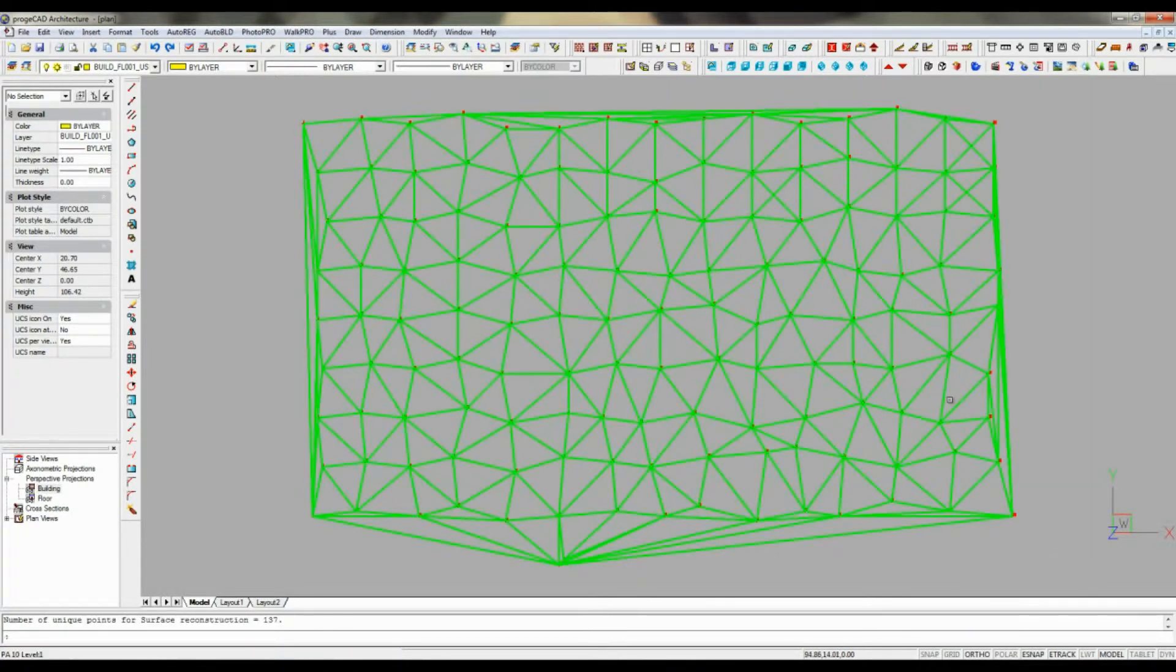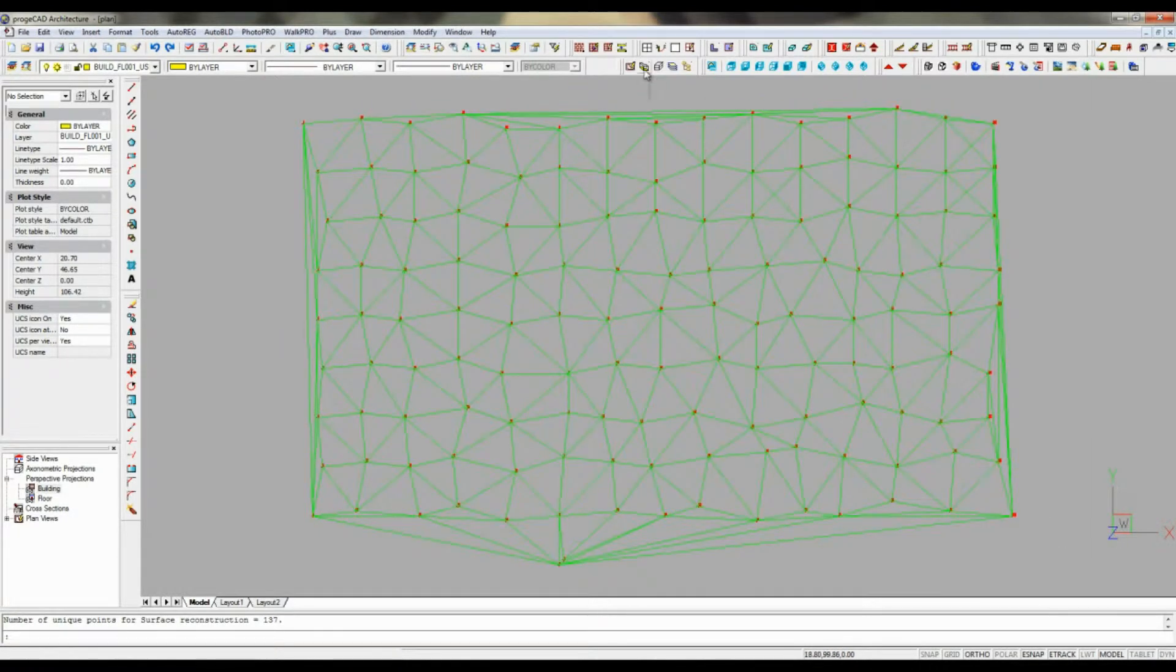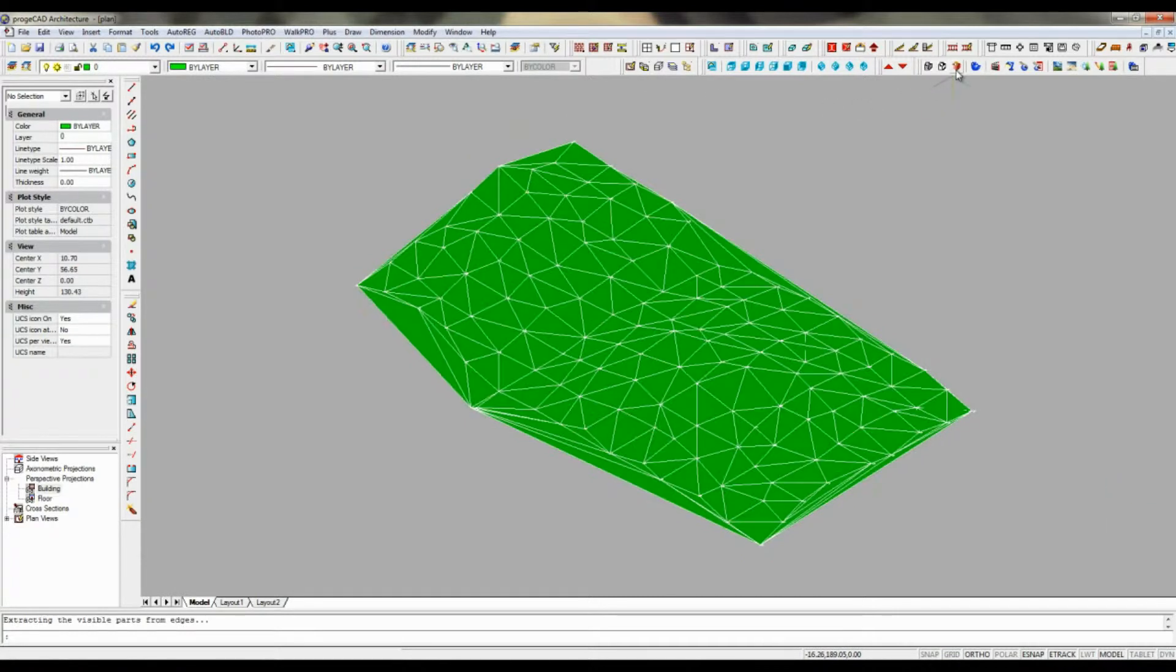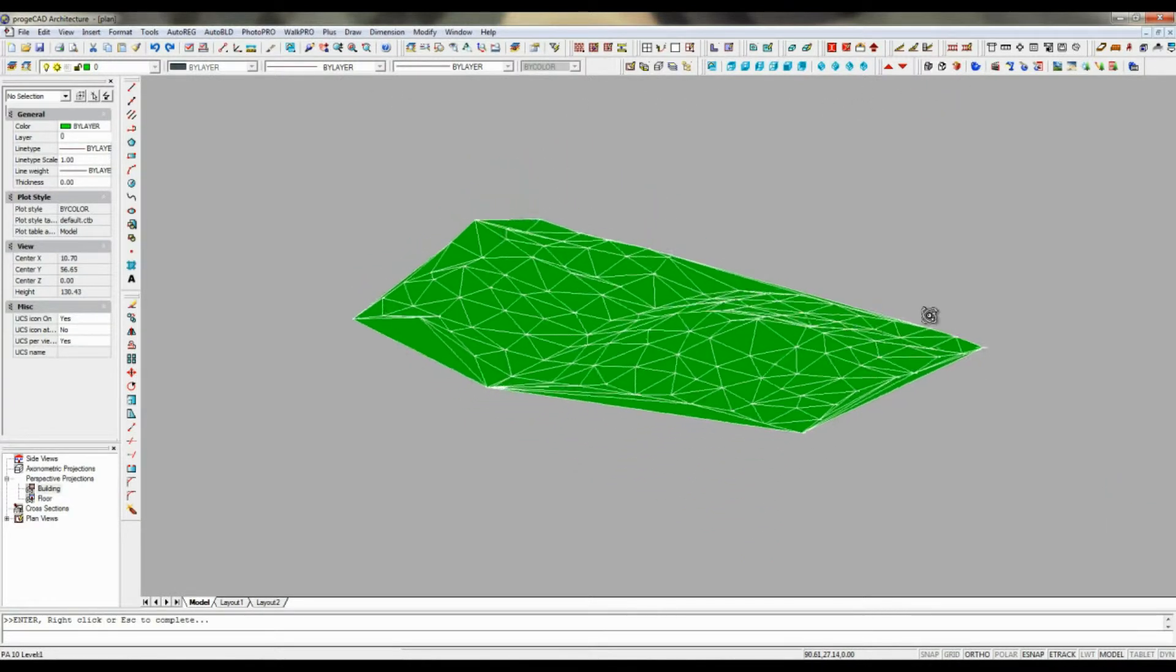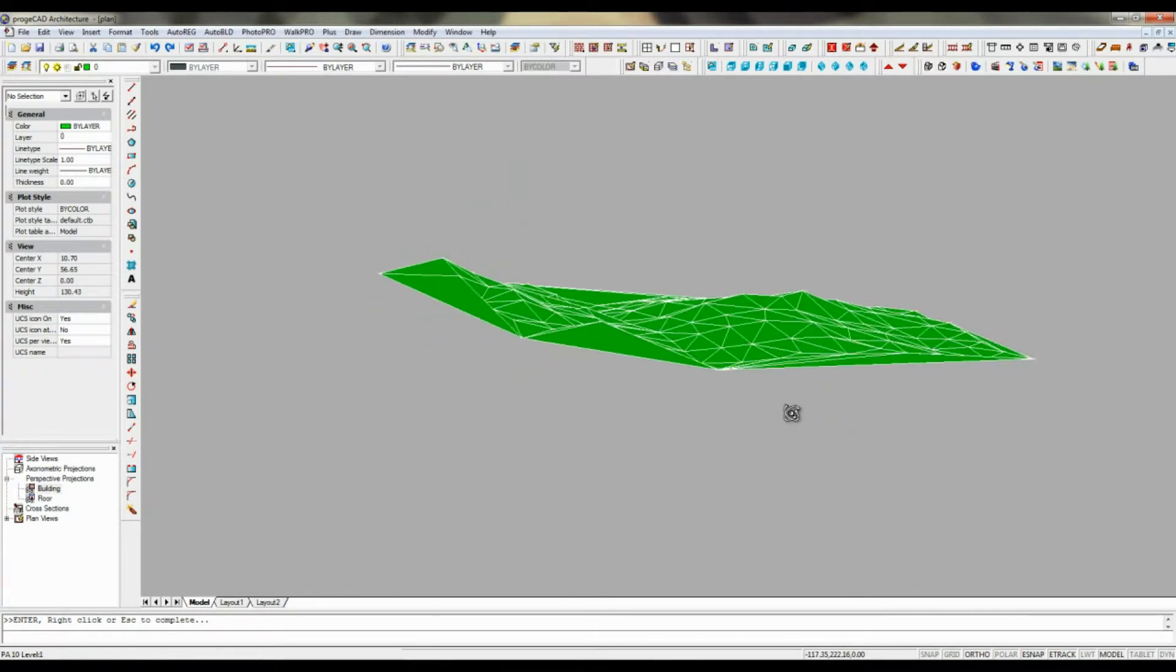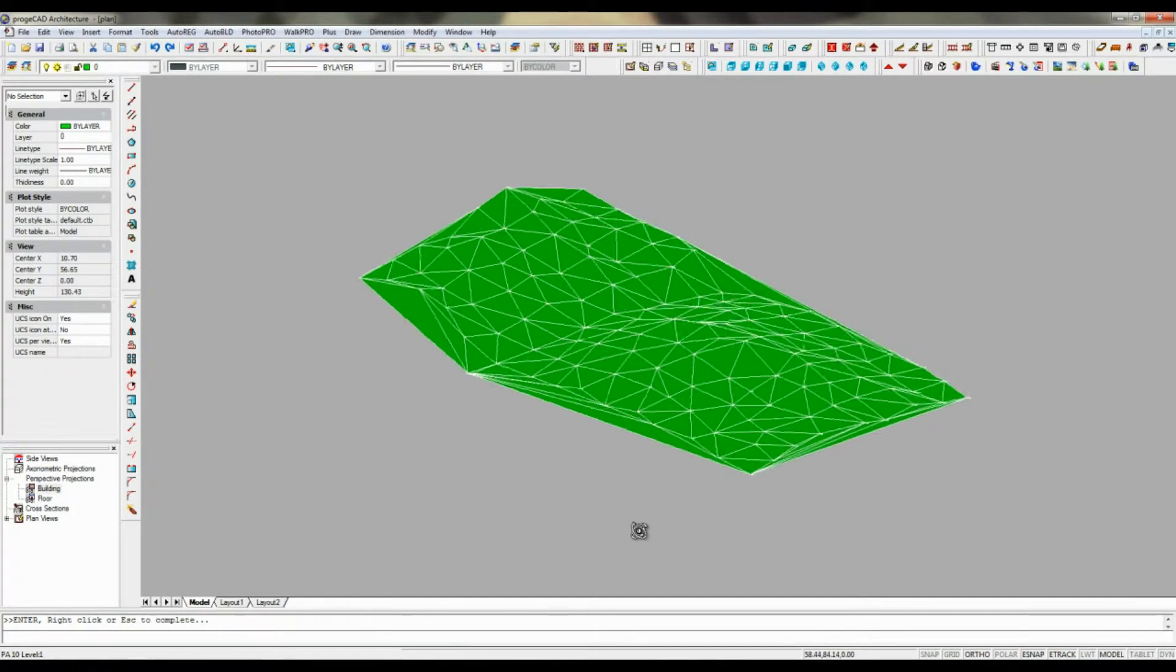Having imported this data, we get a triangular irregular network consisting of lines and points, based on the triangulation system invented by Russian mathematician Boris Delaunay.